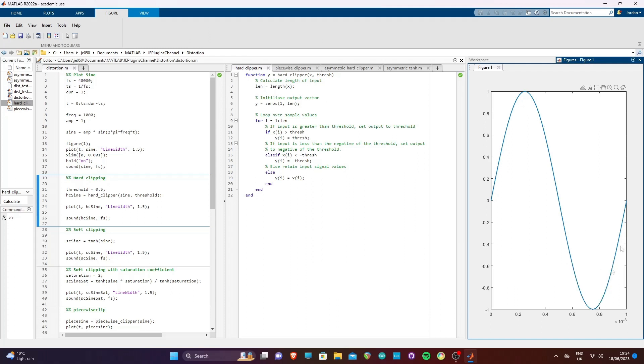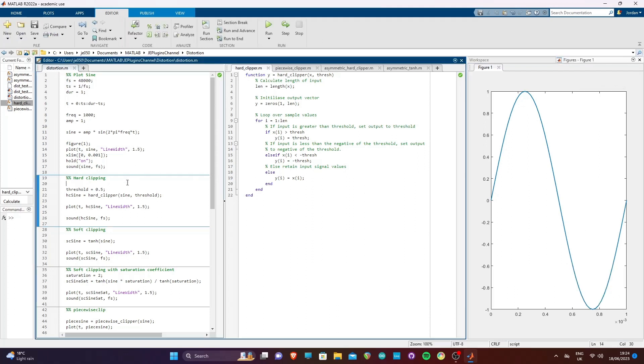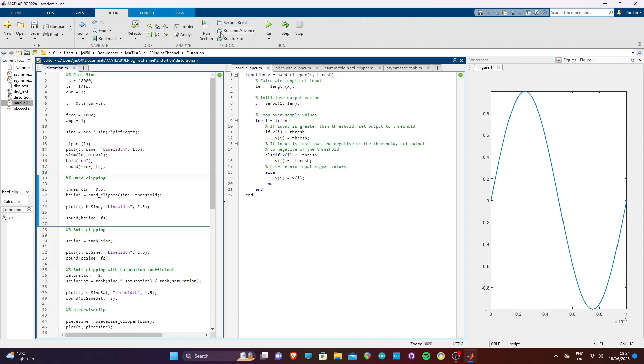Moving on to our hard clipper, we can see in this example we are using a threshold of 0.5 and pass both the threshold and signal to the hard clipping function. If we go to the function, we see that it limits the positive part of the signal from going above 0.5 and the negative part of the signal from going below minus 0.5 using if-else statements. This results in a sine wave that is essentially chopped above the threshold values and more square in shape.